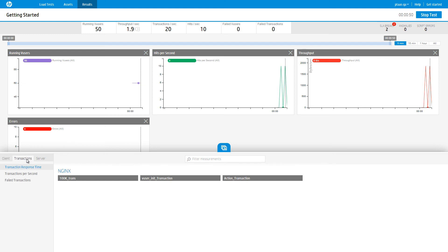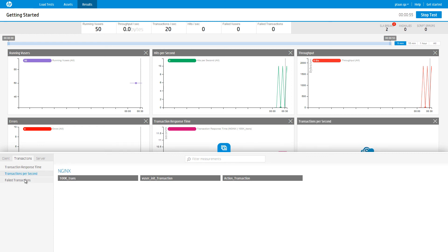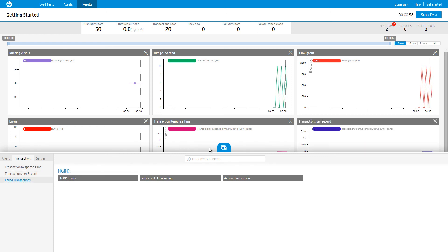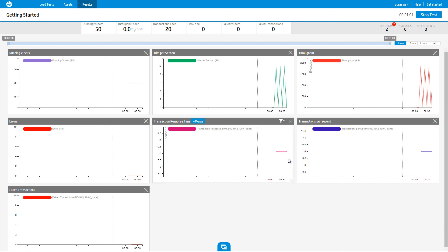And that's it. Creating a load test in our application is as easy as 1, 2, 3. Even your manager can do it. Trust us. We checked. And even our manager can do it.